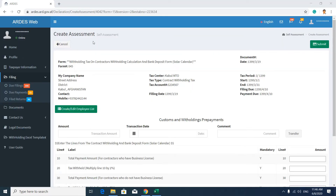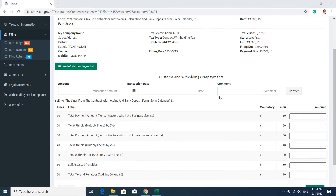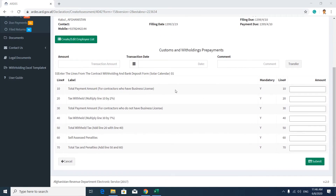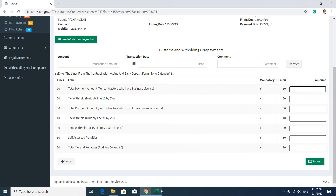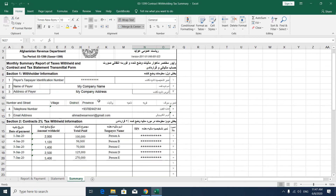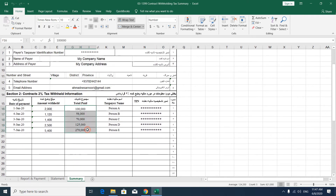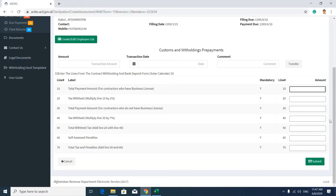In the Create Assessment page, you will see information about your company and the tax form. In the second section, you only have to fill in these two fields — leave the remaining fields blank, as the system automatically calculates those. In the first field, you have to put the total payment amount to contractors who do have a business license, which is subjected to two percent tax deduction. You can see the sum of this amount — put it in here.